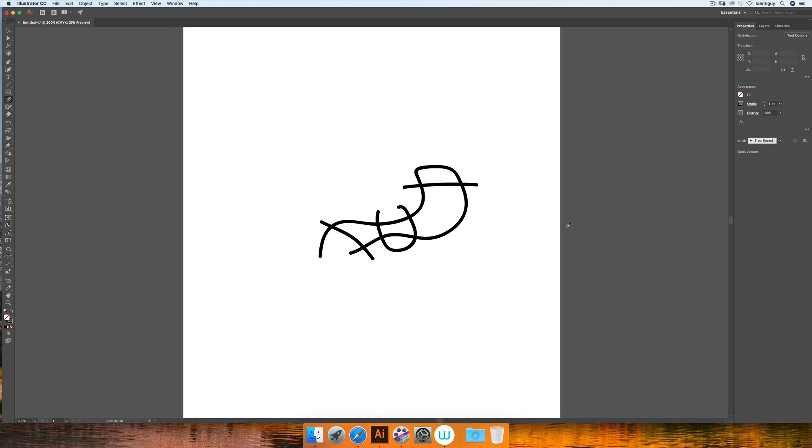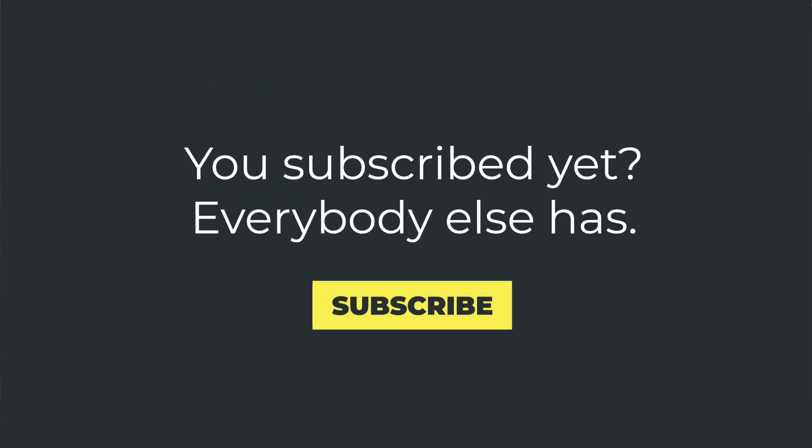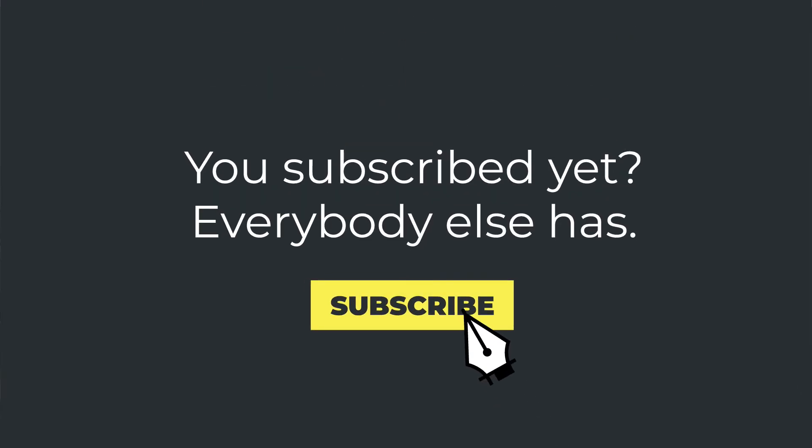Anyway, hopefully you found this useful. If you did, please like this video, please subscribe, and I'll catch you next time.